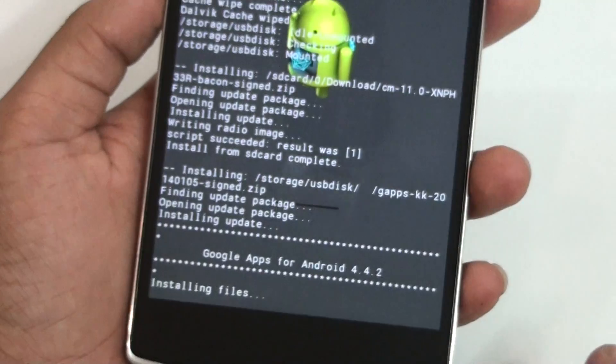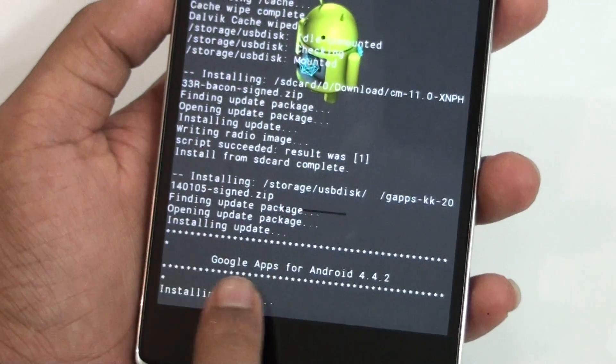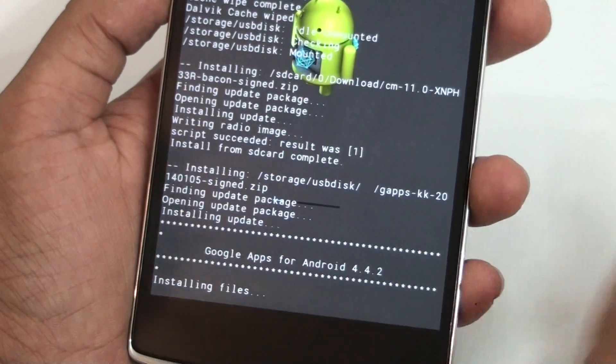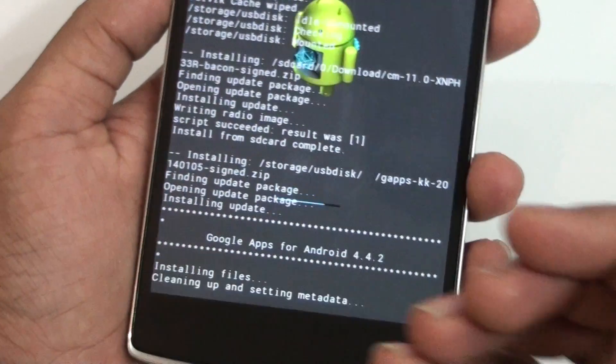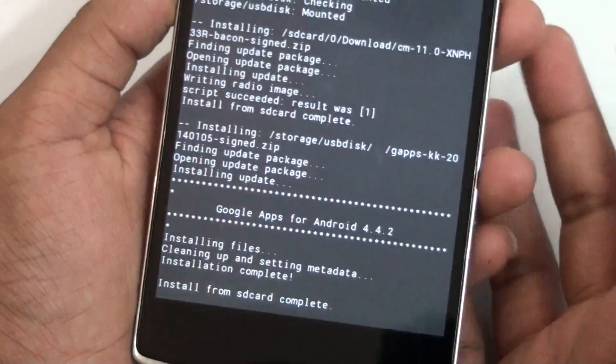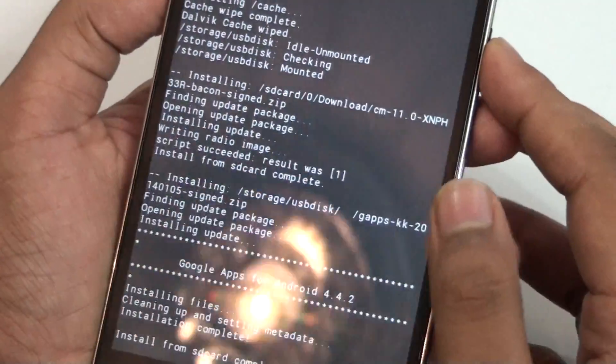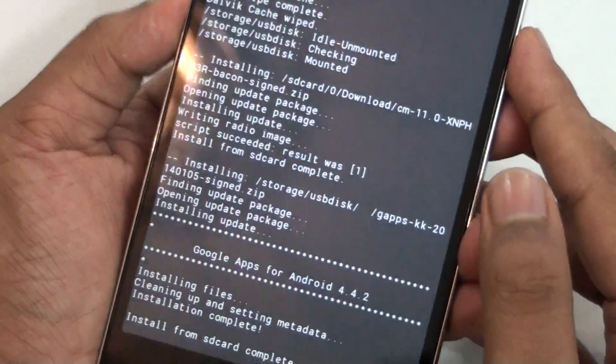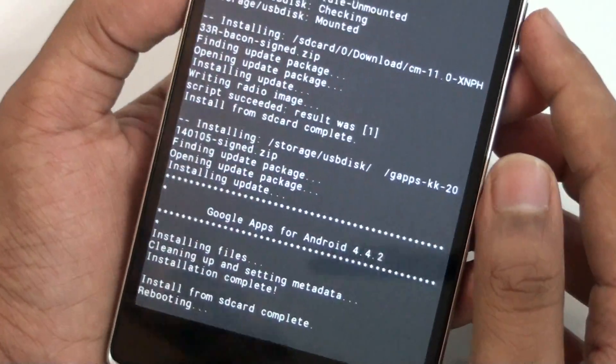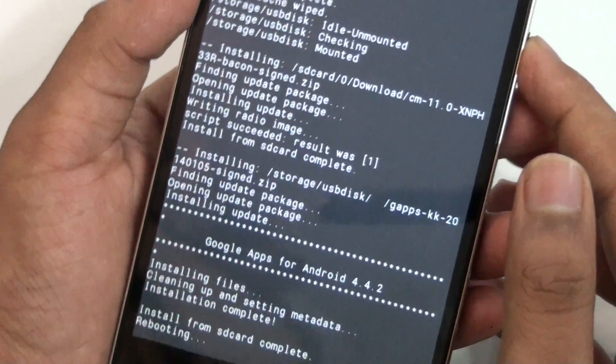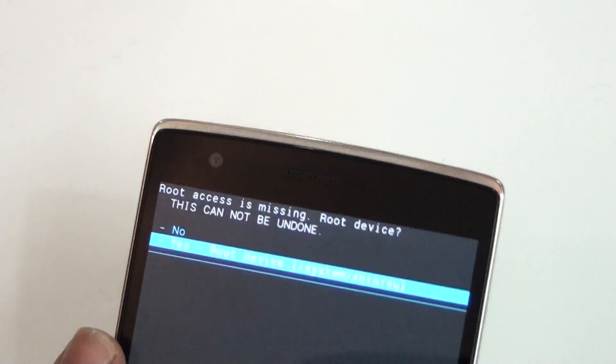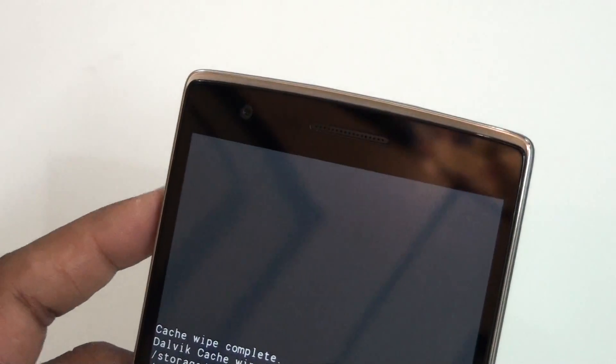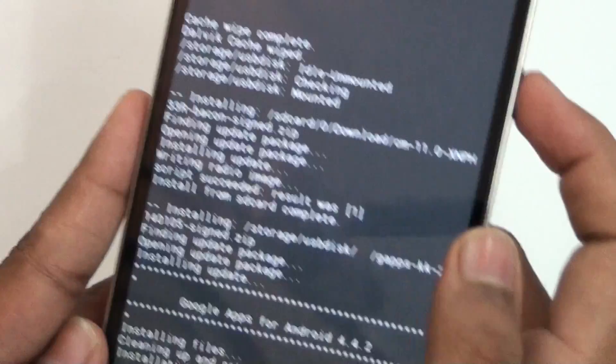We're going to install the KitKat one - as you can see, 4.4.2. This is not the latest version; I'm going to update all the applications. But if you want the latest version I'll be linking that in the description. If you want root, you can just install root.